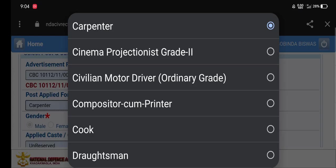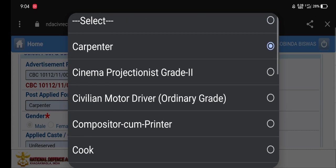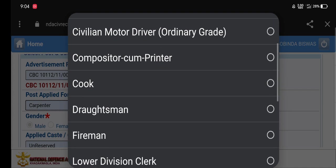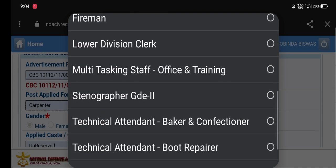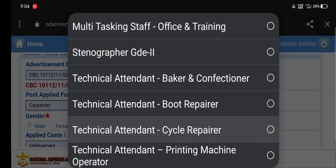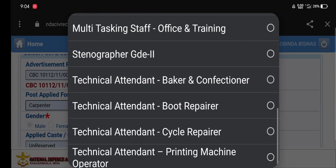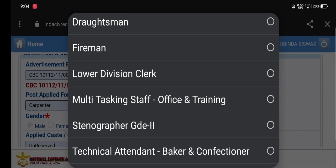You can click on Cooker, Ducksman, Carpenter, Driver, and Cinema Projection. You can click on Clerk and Stenographer. You can click on Technician, Boat Repair, and Cycle Repair. Then click on the trade you want to apply for.